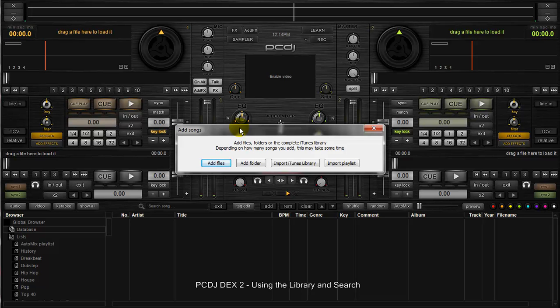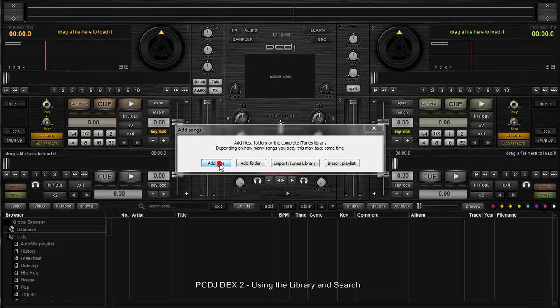That is your searchable list. When you want to do a global search, if you're not sure where the file is in various playlists or a favorited folder, you're going to highlight the database and do your search. I'll show you that in a second.